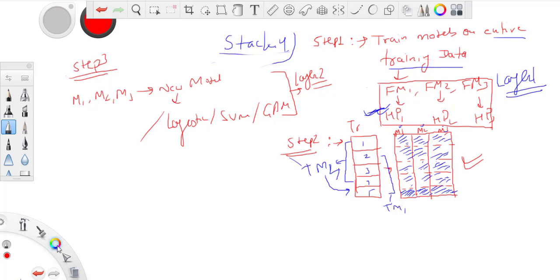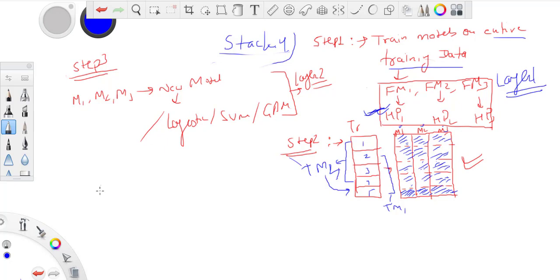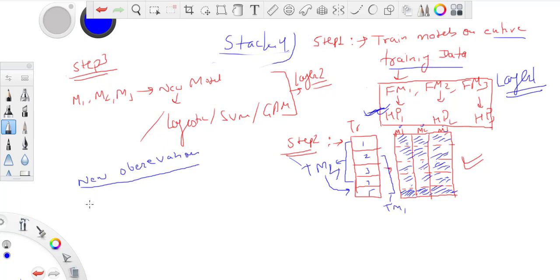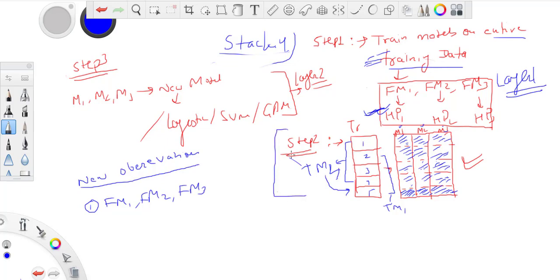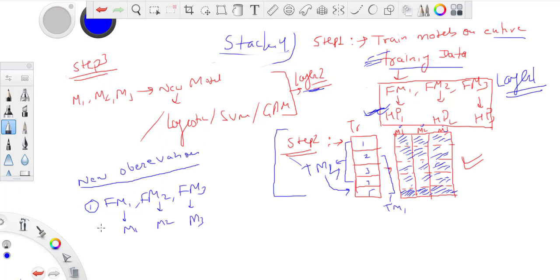Our training part has been done. How do we do it on a new observation which comes for prediction? Firstly, I have to use FM1, FM2, FM3, which are models I trained on entire training data. That cross-validation step is just used for training purposes. Once my layer two model has been built, we don't use those temporary models. For the new observation, I will get M1, M2, M3 from the models I trained on entire training data.